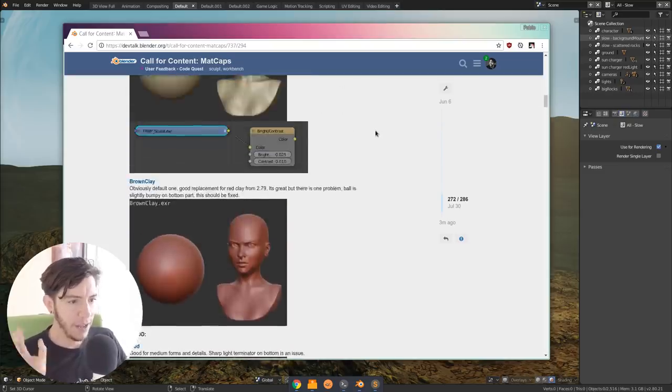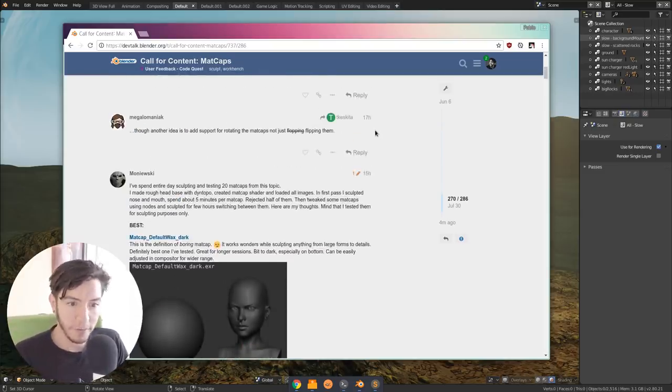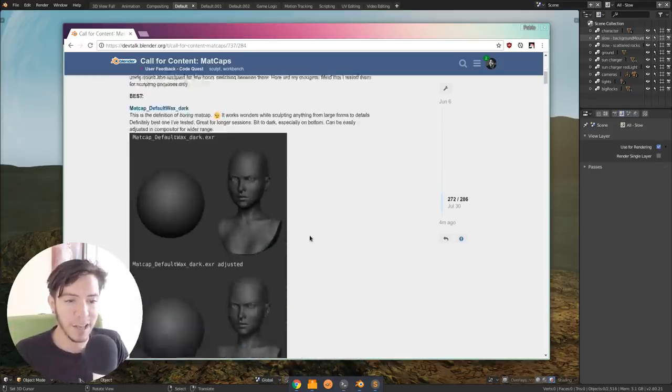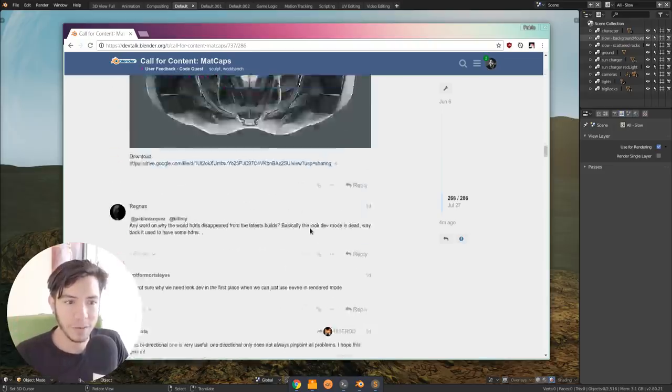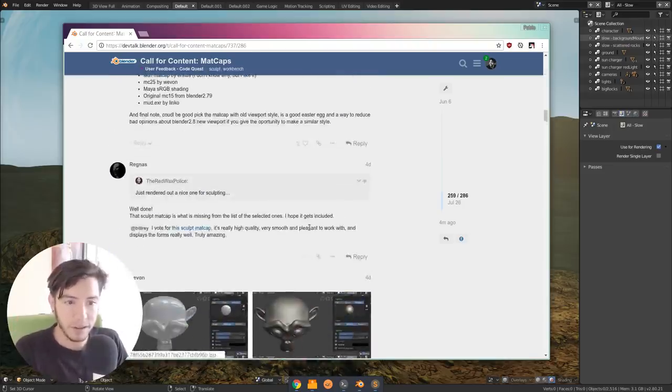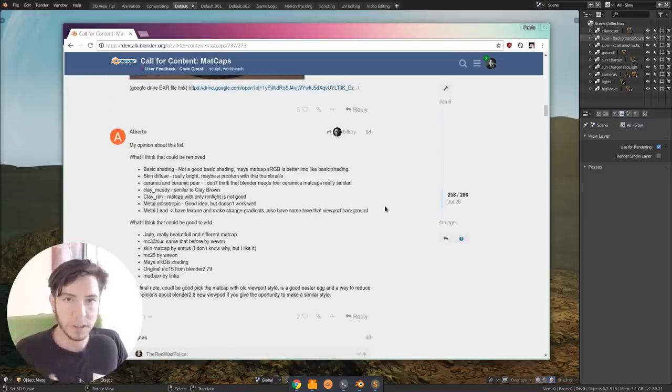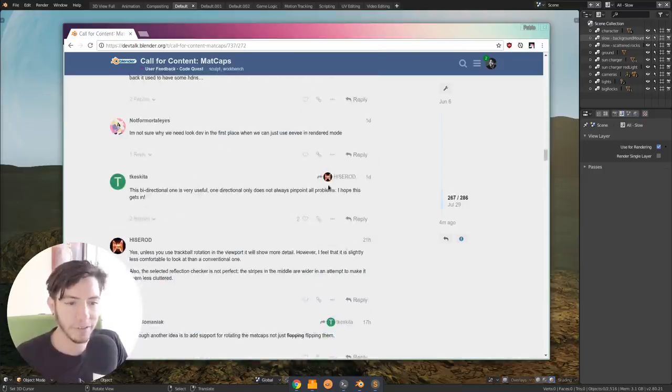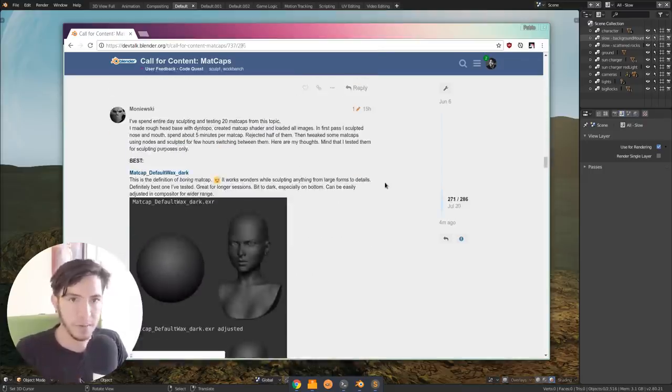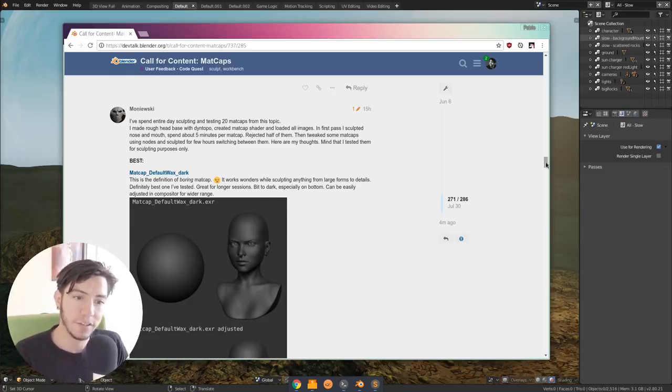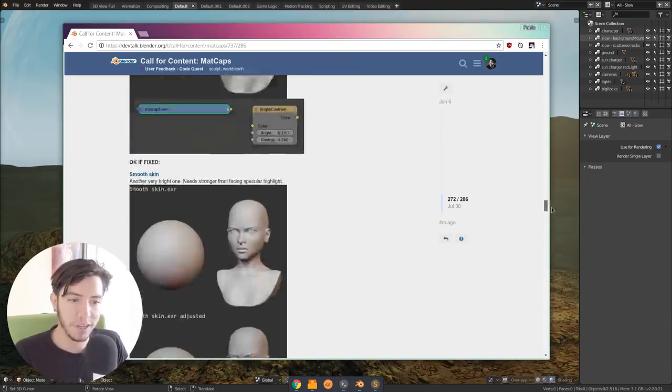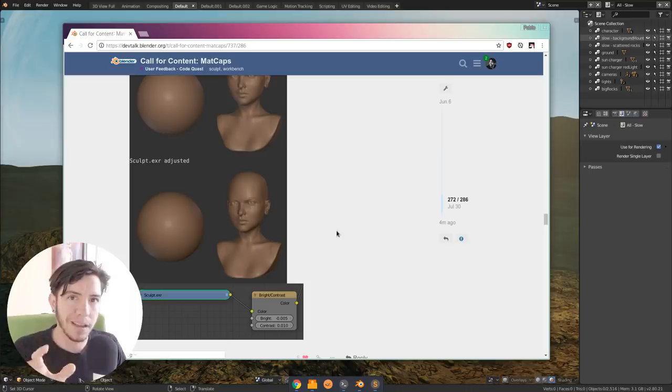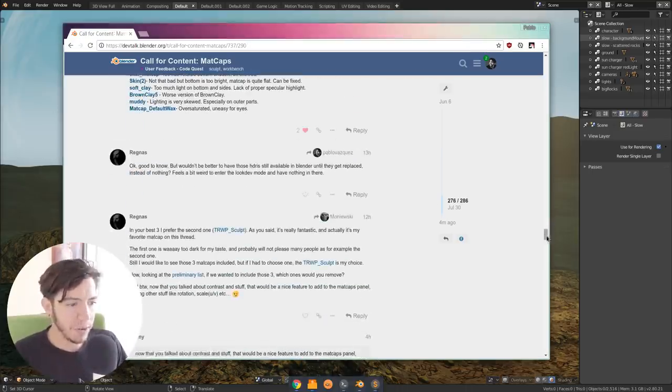After tons of work from the community, even this last blog post 15 hours ago by Monieski, he went through all the ones that were selected. This was done in the DevTalk forum. People were contributing them, giving opinions. It was really a community effort. Once the list was selected, Monieski went through all of them and made little changes to most of them, tweaking contrast or lighting. I think now it's getting pretty close.